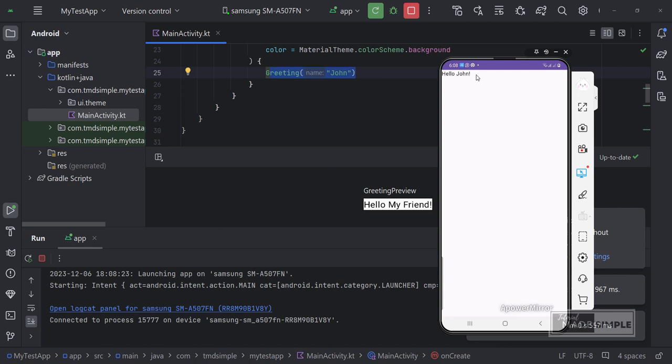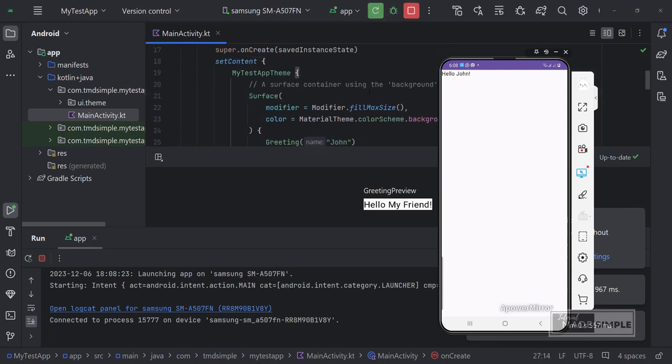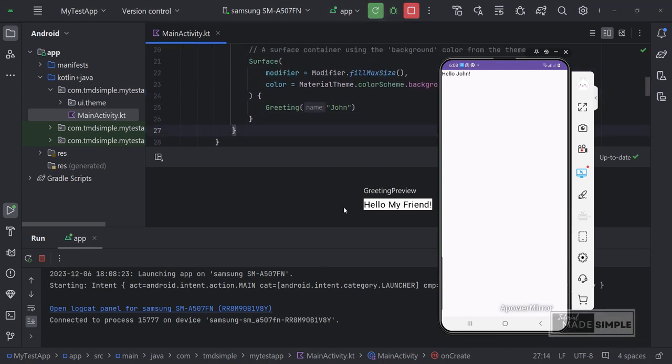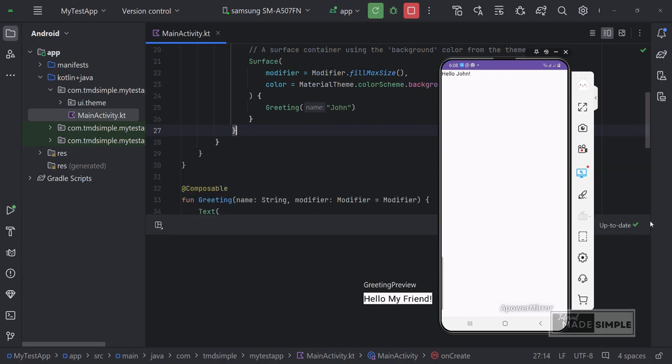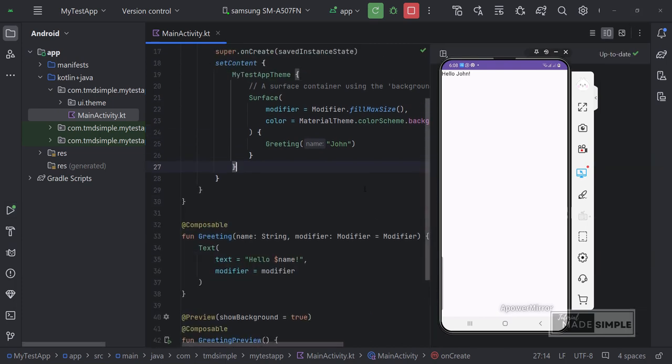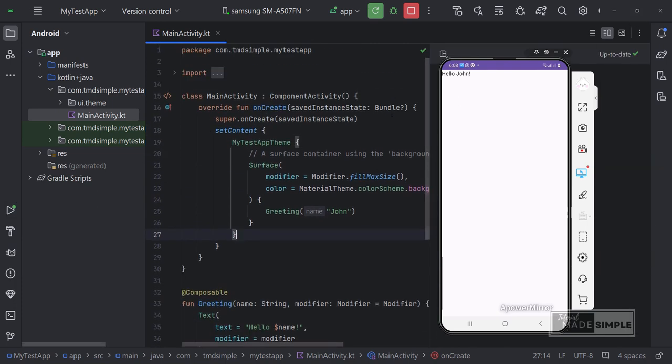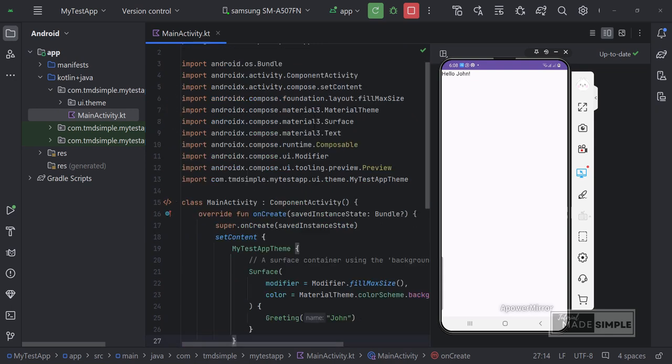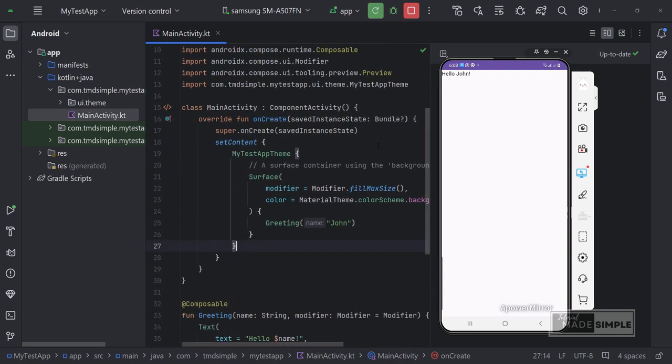Now it's finished. We can see the results on the cell phone. Hello John is written at the top left of the screen. Let's now try changing it so that the text is displayed in the middle of the screen in a larger font.